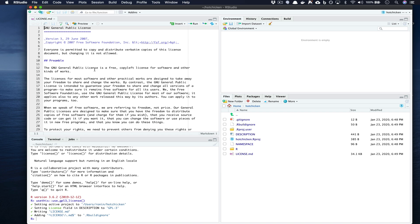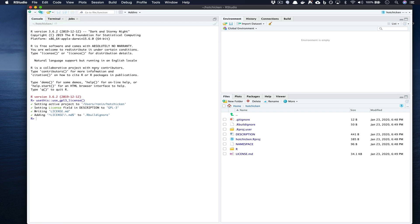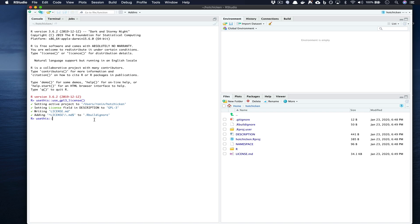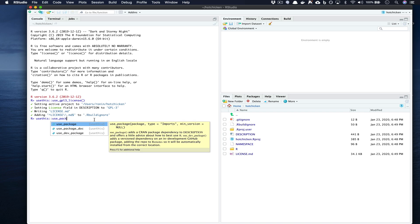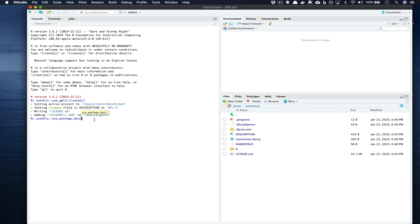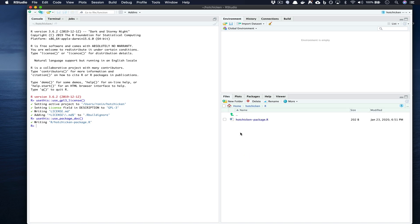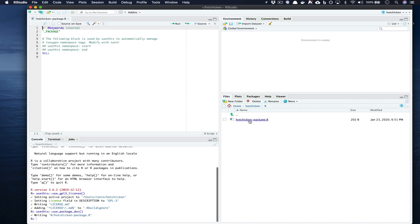We go ahead and we close that, we're back to our console. The next part that we want to do is we actually want to use usethis and then use_package_doc(), press enter. You'll notice that this sort of creates in the R directory a holder for our package material such as imports, export statements and it allows us to generate an internal RD help file or a help documentation file for the entire package.